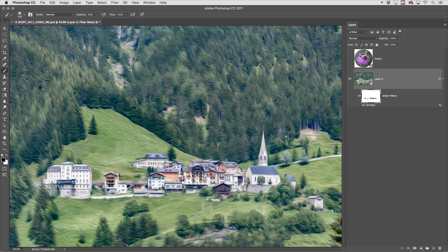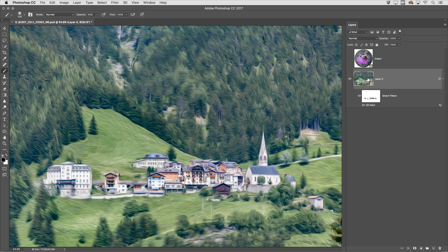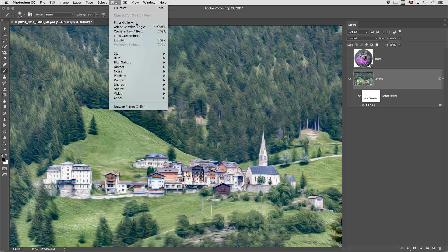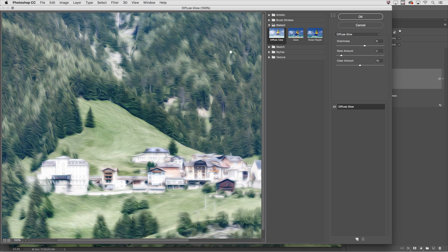Now the third reason that you would want to apply your filters as smart filters is so that you could stack multiple filters on top of each other and then change their stacking order if necessary. I'll be sure that the layer is selected not the layer mask and then apply the Diffuse Glow filter from Filter Gallery.